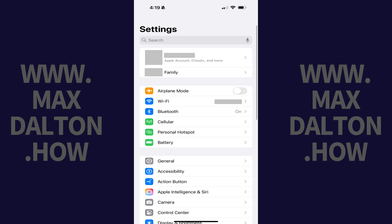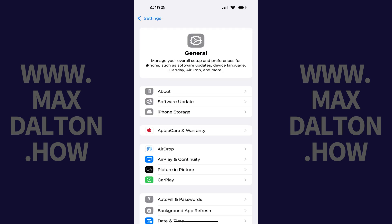Step 1. Open the Settings app on your iPhone or iPad and then tap General in this menu. The General screen opens.